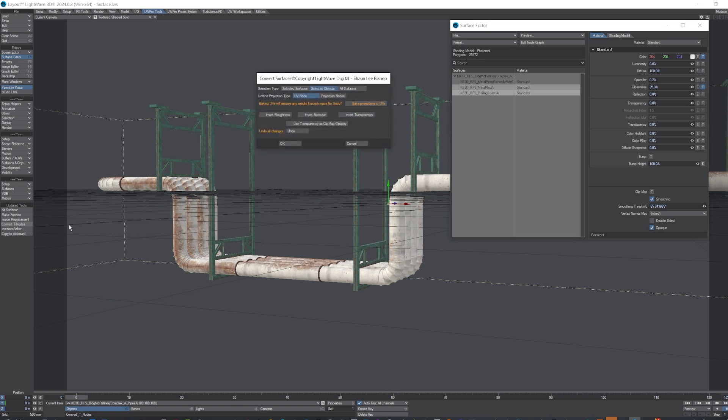Click on that, and selected surfaces, UV node, that's for Octane. If there's no UVs, it'll have a node, but if there's a UV, it'll ignore it.